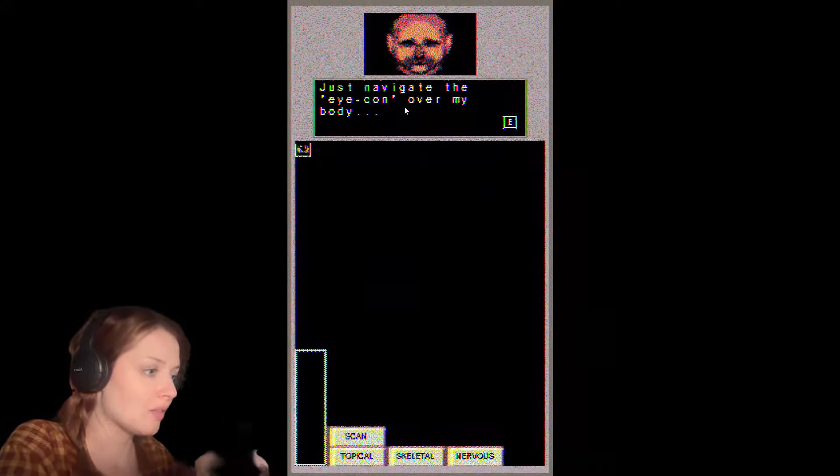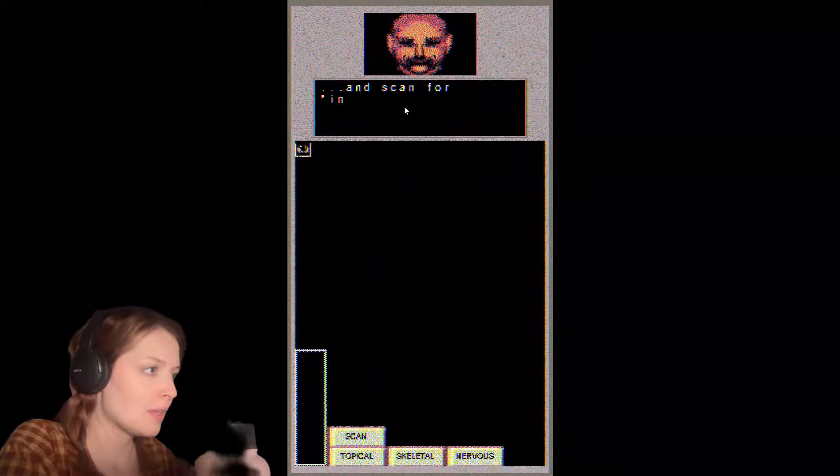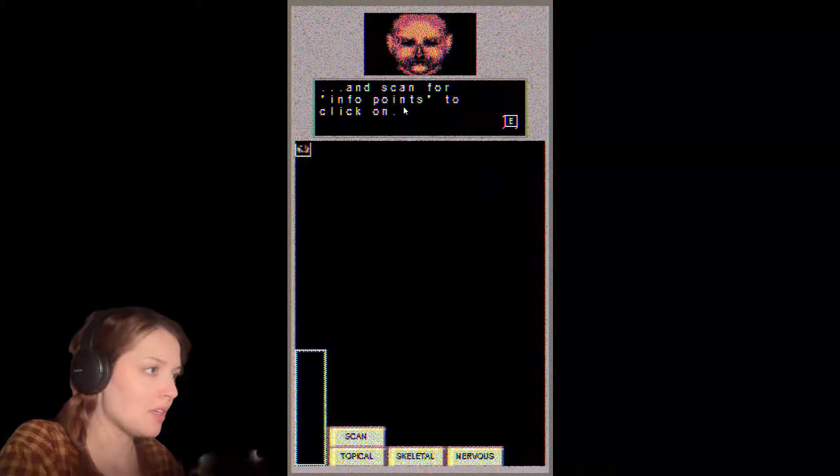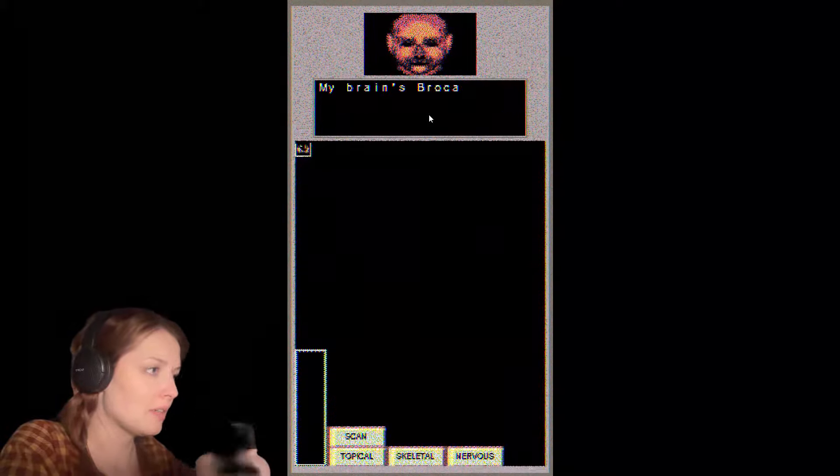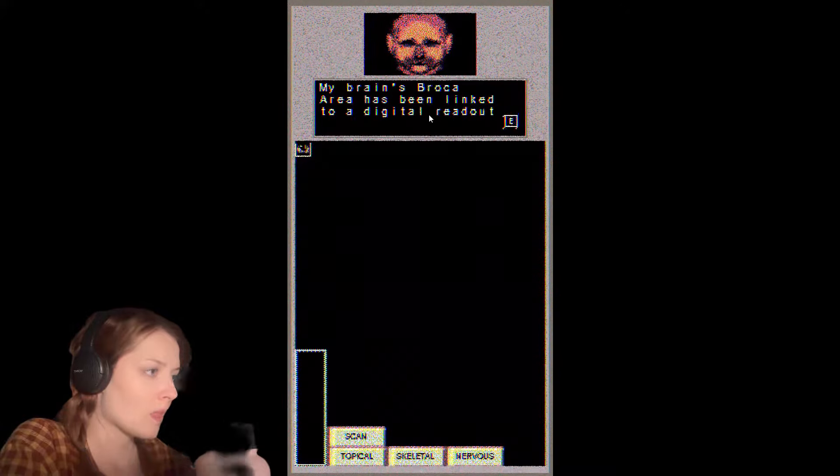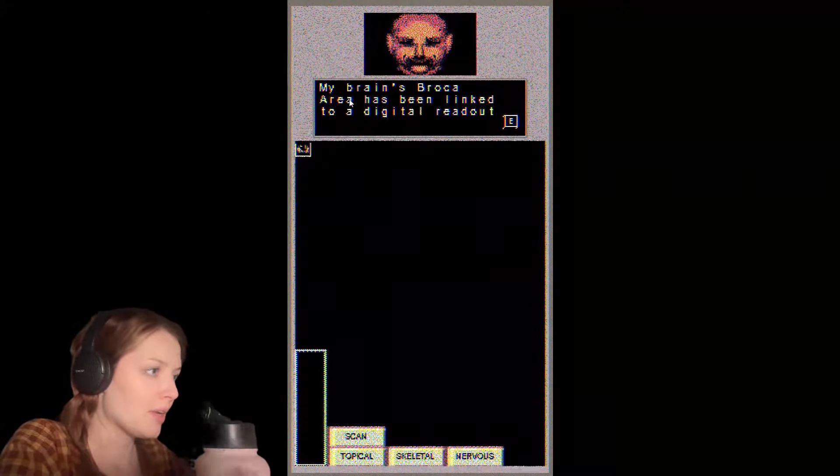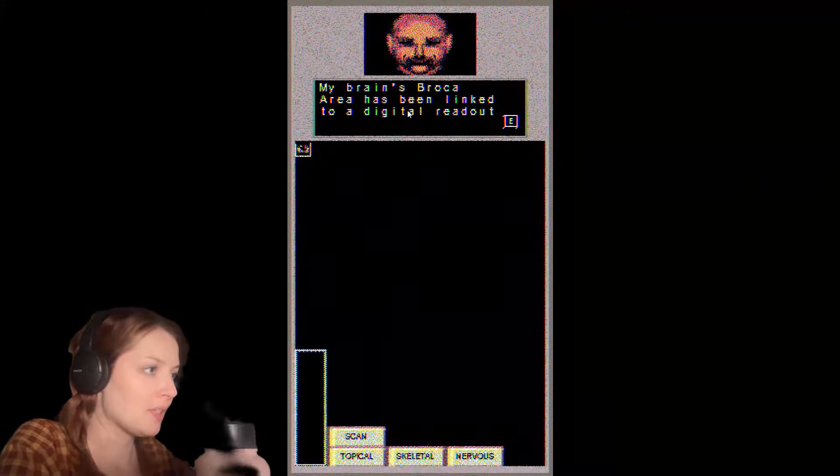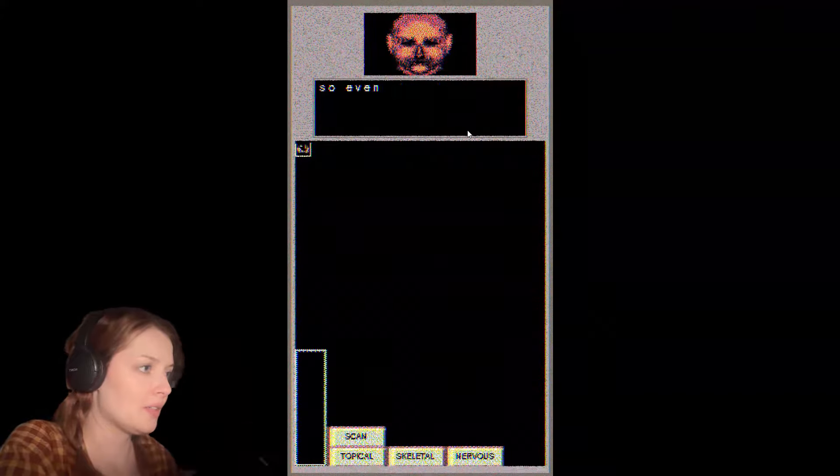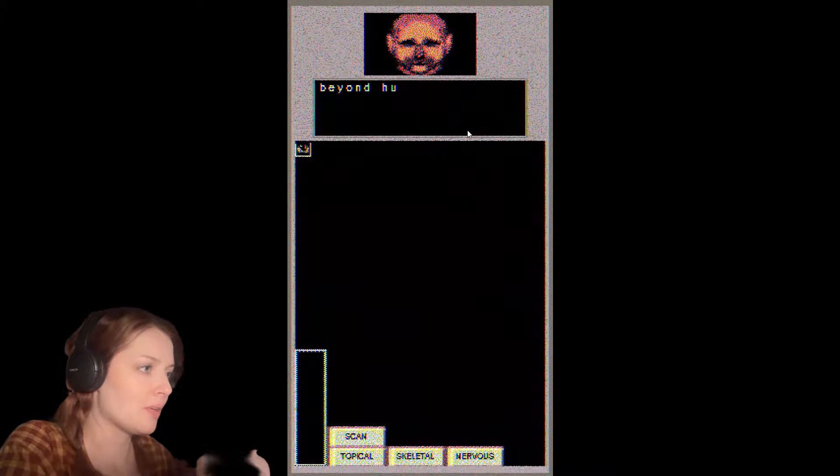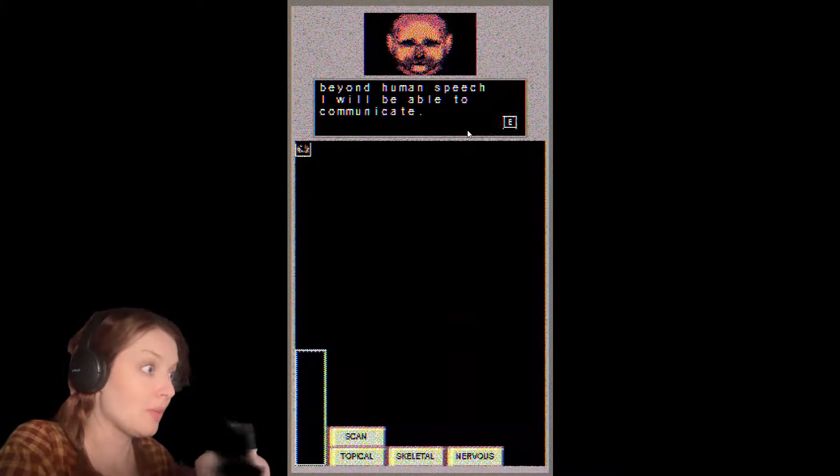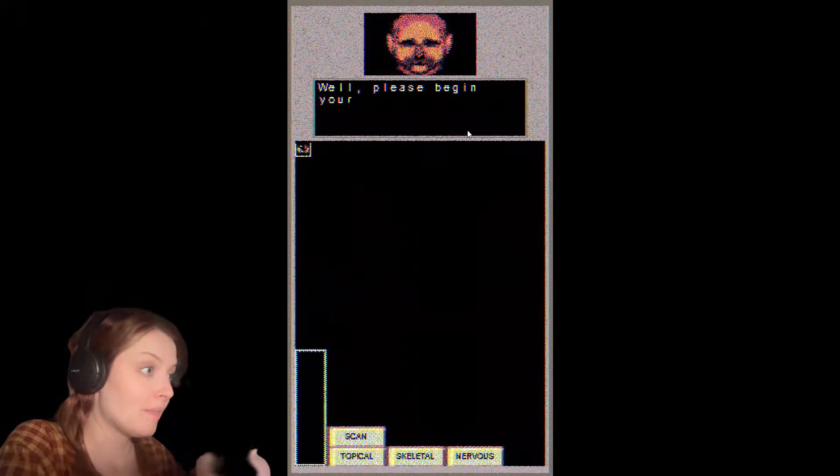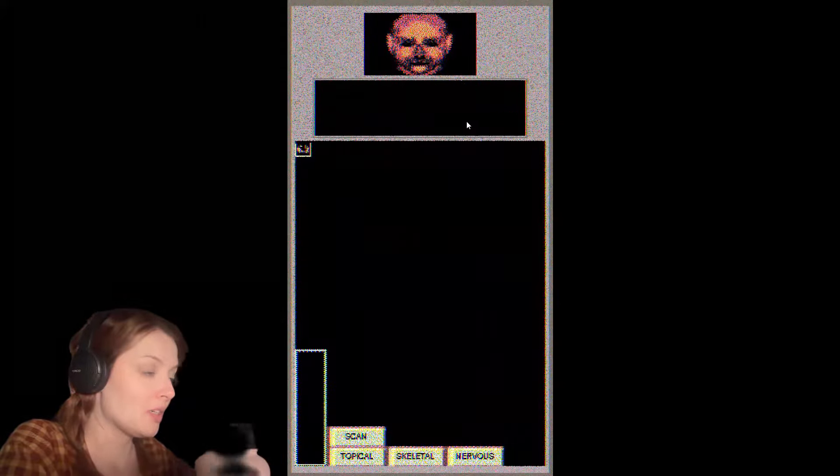I'll get the icon over my body and scan for the info points to click on. My brain's Broca area has been linked to a digital readout, so even when I'm at the point where I am beyond human speech, I'll be able to communicate. Well, please begin your examination.